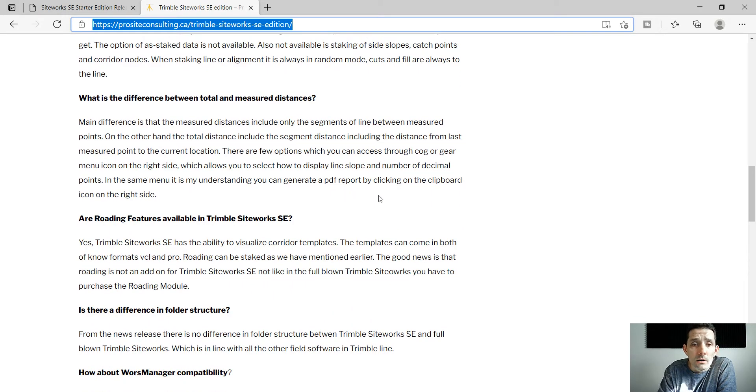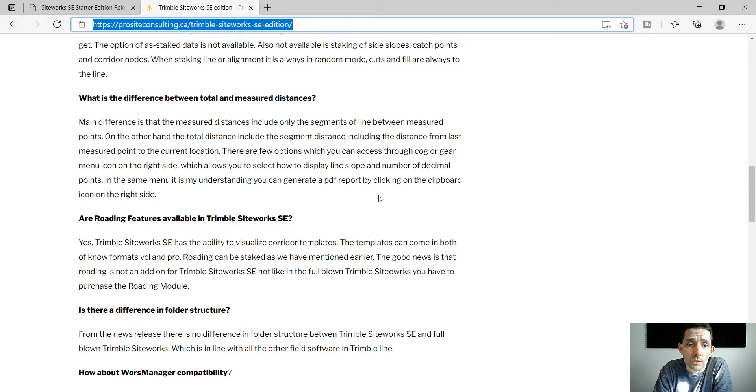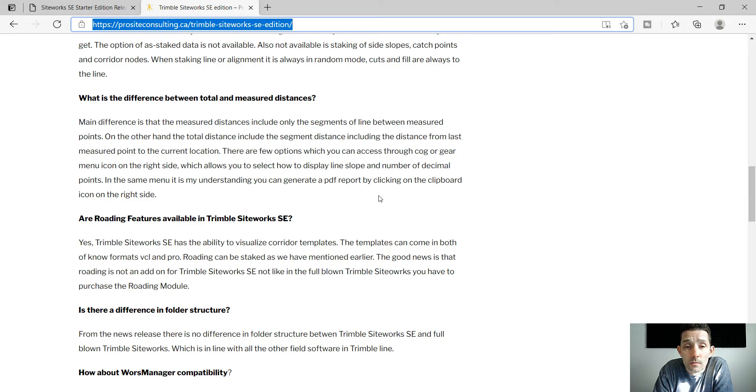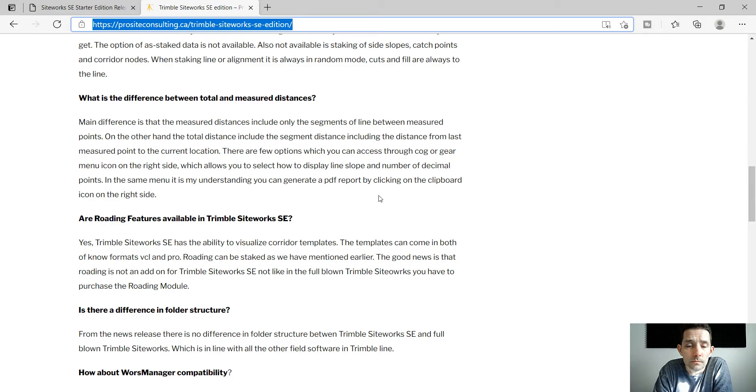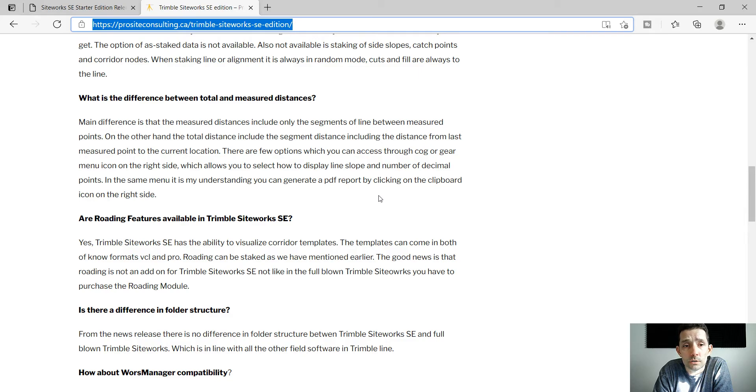There are a few different infobars which you can display. For the lines there is a total and measured distance. For the aligned measurements you have the total or measured distance.